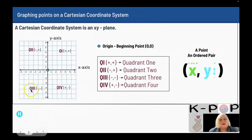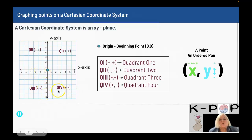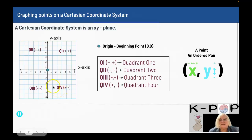Still going counterclockwise, this is quadrant three. Quadrant three has a negative for the x and a negative for the y — going left and down. Quadrant four, in Roman numerals IV — V is five, I is one, and when you put the one in front of the five it's five minus one which is four. In quadrant four, your x is positive and your y is negative — you're going to the right and down.